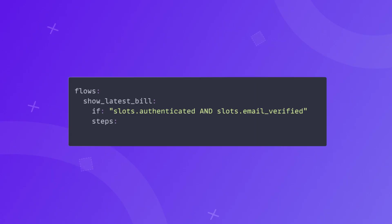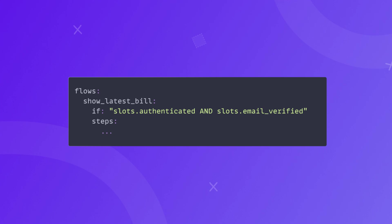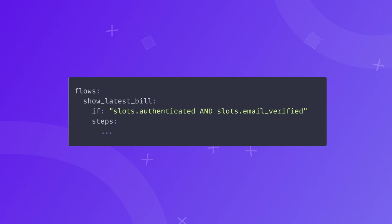With NLU command adapter, a specific flow will be started when a specific intent is predicted with a certain confidence. In some situations, you may need to add some additional checks before starting a specific flow. For example, you may add a condition for a specific slot before starting a flow like the following. Here, before starting the flow, we are checking if the user is authenticated and if their email is verified.